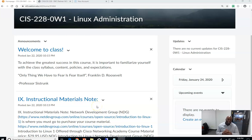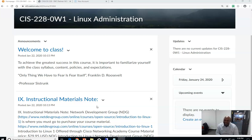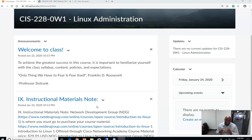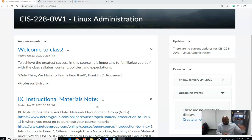Good morning, good afternoon, good evening students — this is Professor Cistron and I want to personally welcome you to the Linux class. Yes, let's talk Linux. The class is open; you will be able to go into D2L and actually see the Linux shell. One of the things you received from me today — and if you haven't received it, contact me ASAP — is that you are now able to log into your Linux course.